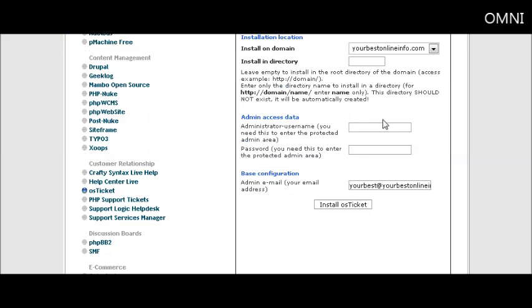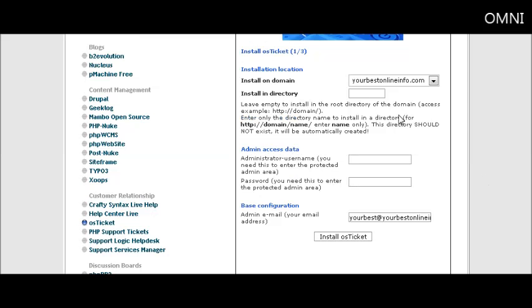Now you just fill in this form. First of all, you have the domain it's going to be installed on, which should come up automatically. Then next, if you want to install in a directory, you put it here. So we're just going to call it help desk. Now you don't have to install in a directory. You can install it in the main directory by leaving this blank.